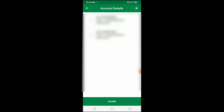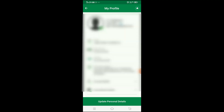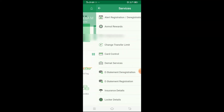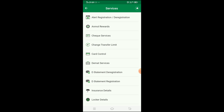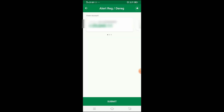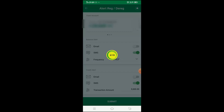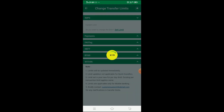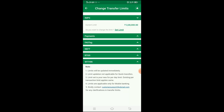You can also check your account details in your current account and view transaction details. If you click the three-dot menu on the account, you can see a services option. You can check the transfer limit, set up alerts, and register or deregister accounts. If you click 'Change Transfer Limit', you can set the daily transfer limit as needed.